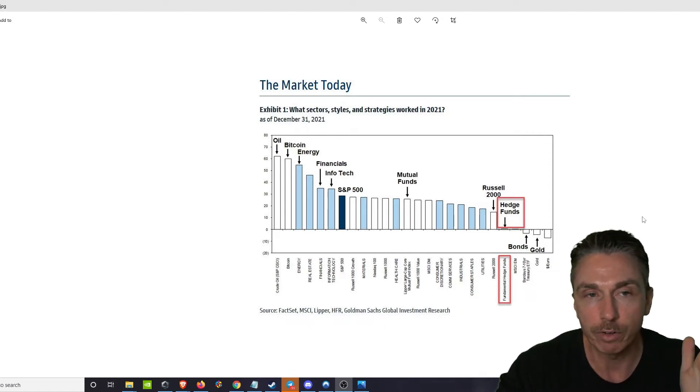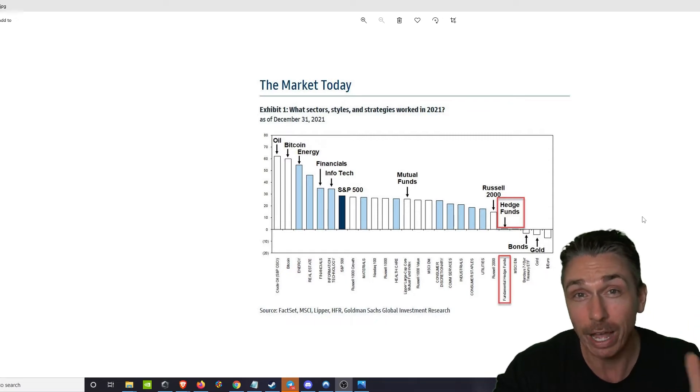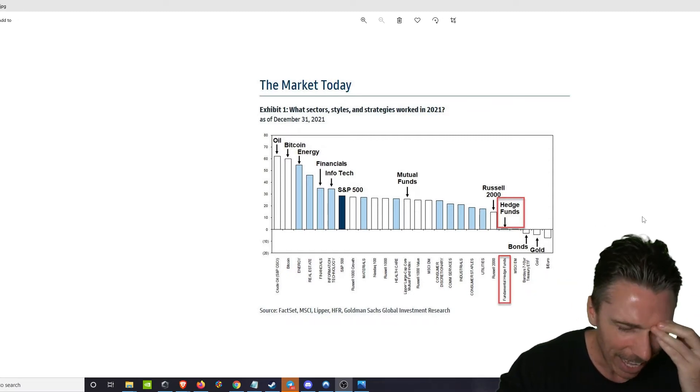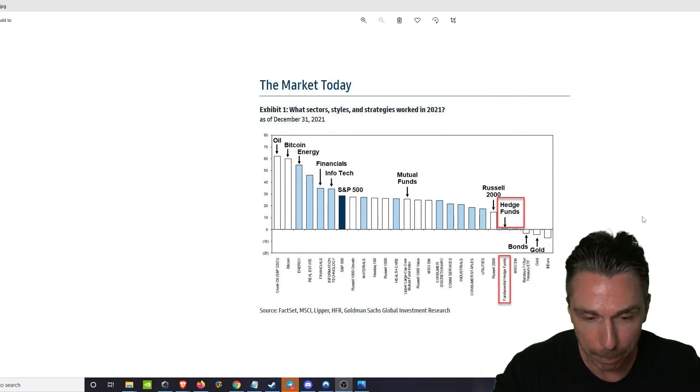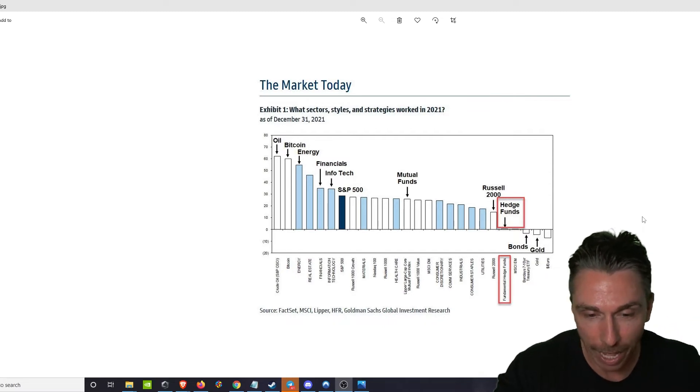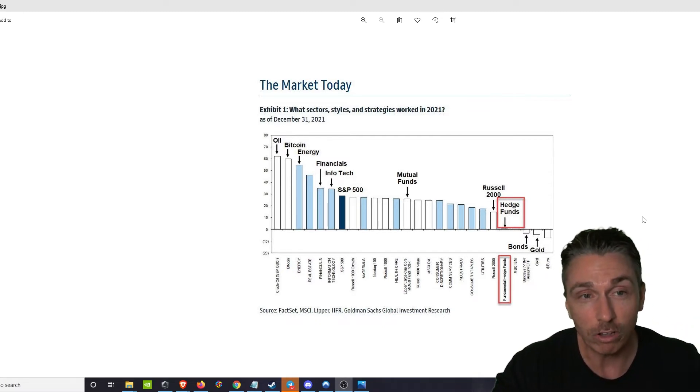I would have outperformed every single hedge fund in the market. Let that sink in. I could have just bought Bitcoin and I would have outperformed every single hedge fund in the market. This is also why you have so many heroes.